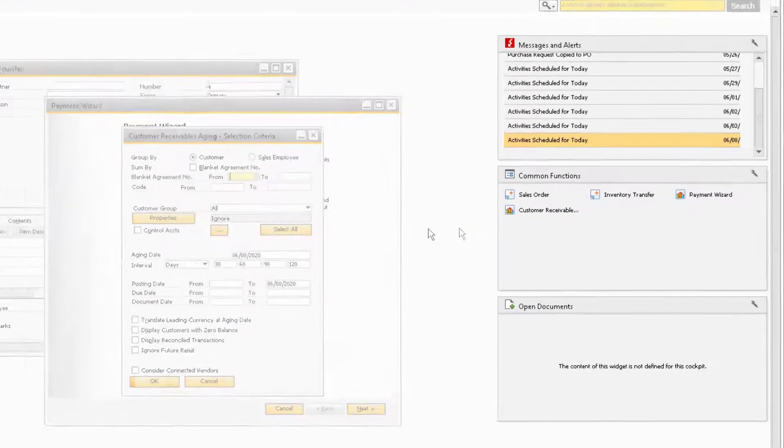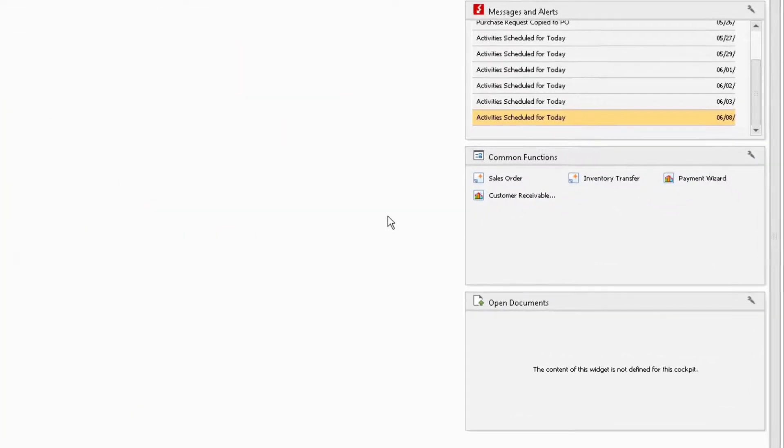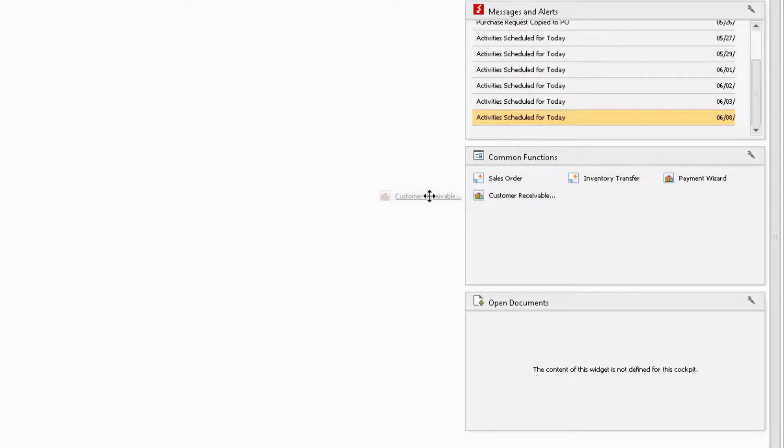To remove a function from the widget, simply click and drag the function out of the widget and drop it onto the home screen.